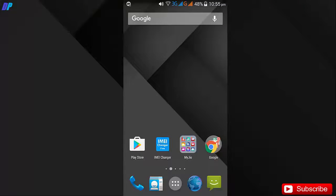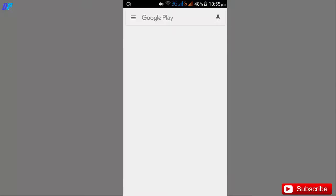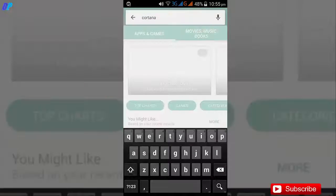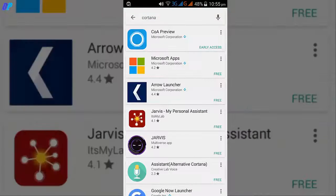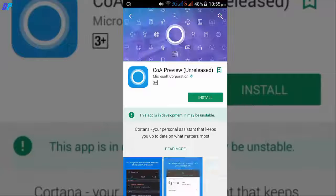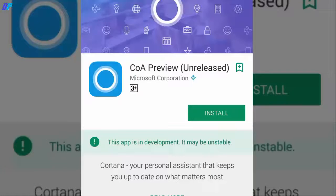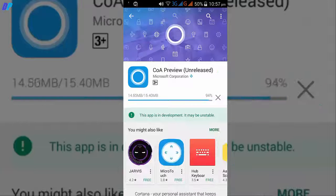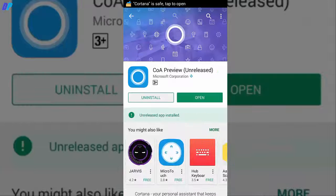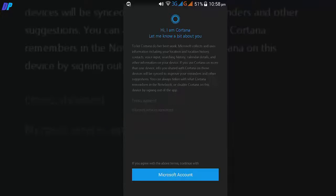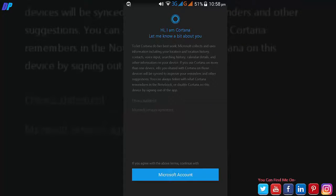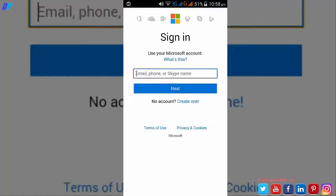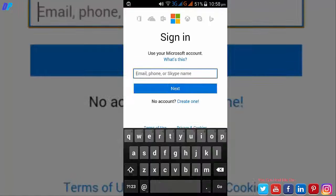To do that on your Android, open Play Store and download Cortana and install it. It may be unstable on some devices because it is in development now. After opening, login or sign up with your Microsoft account and that's it.